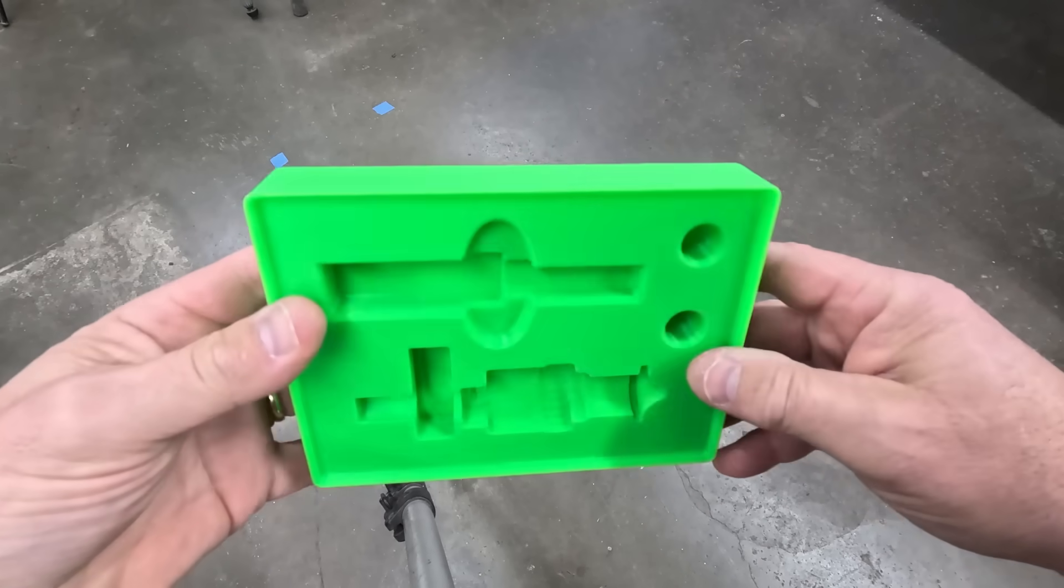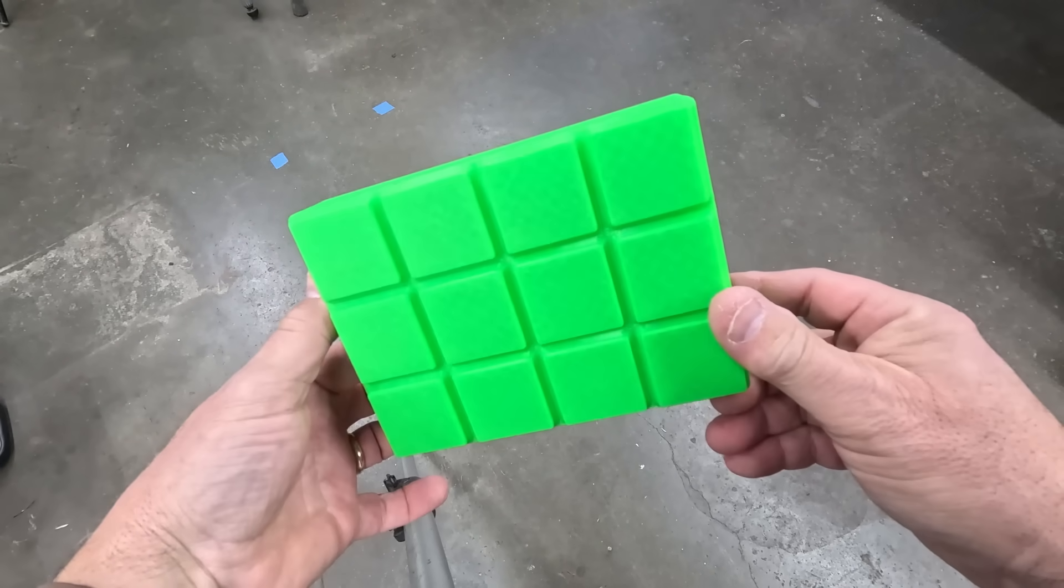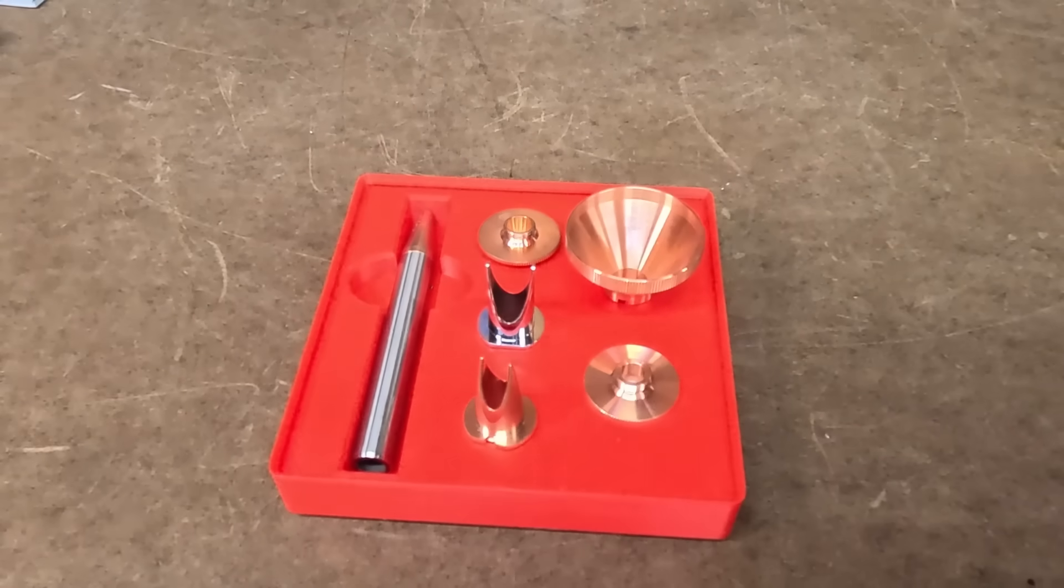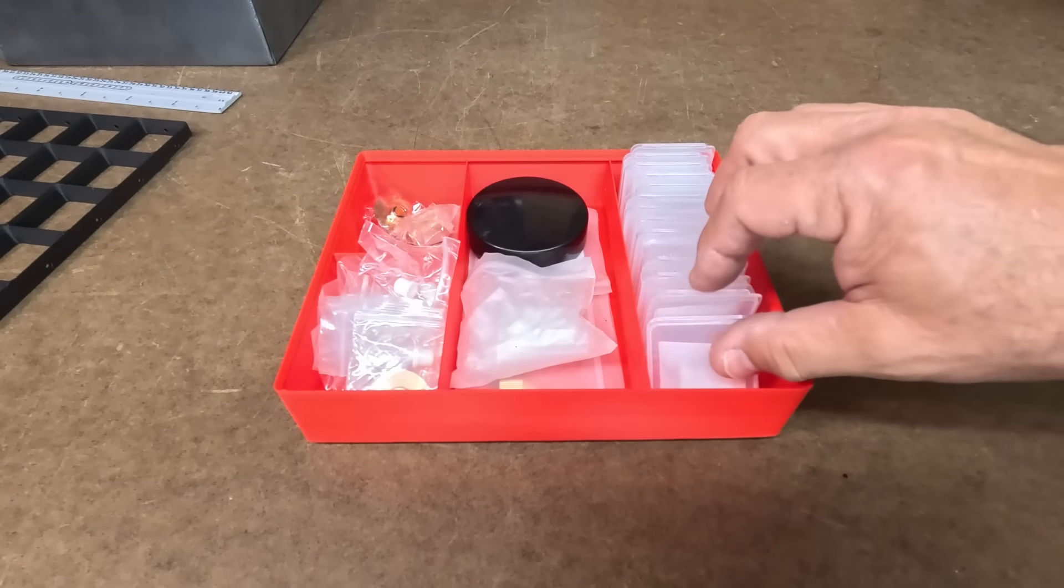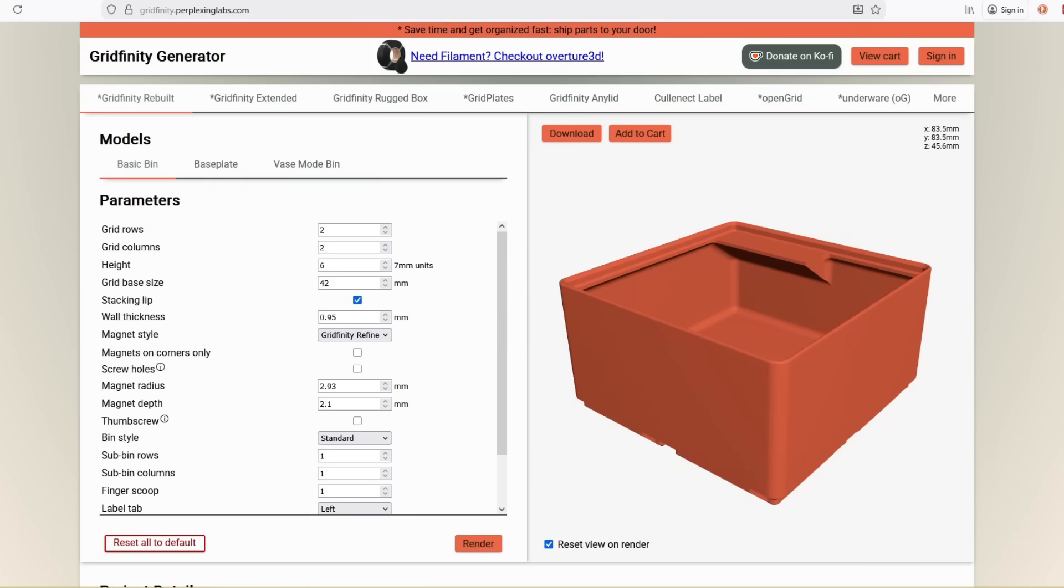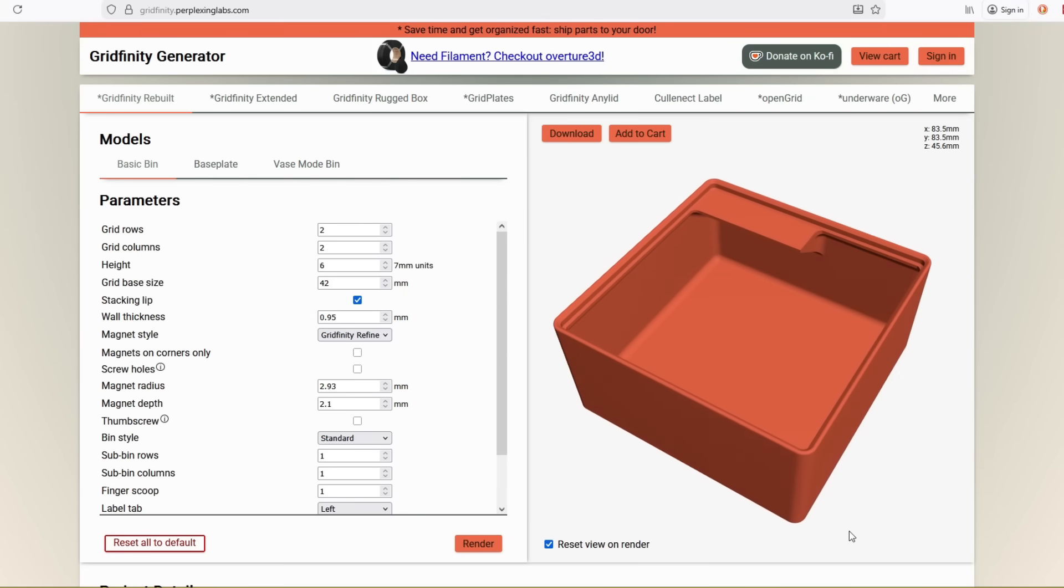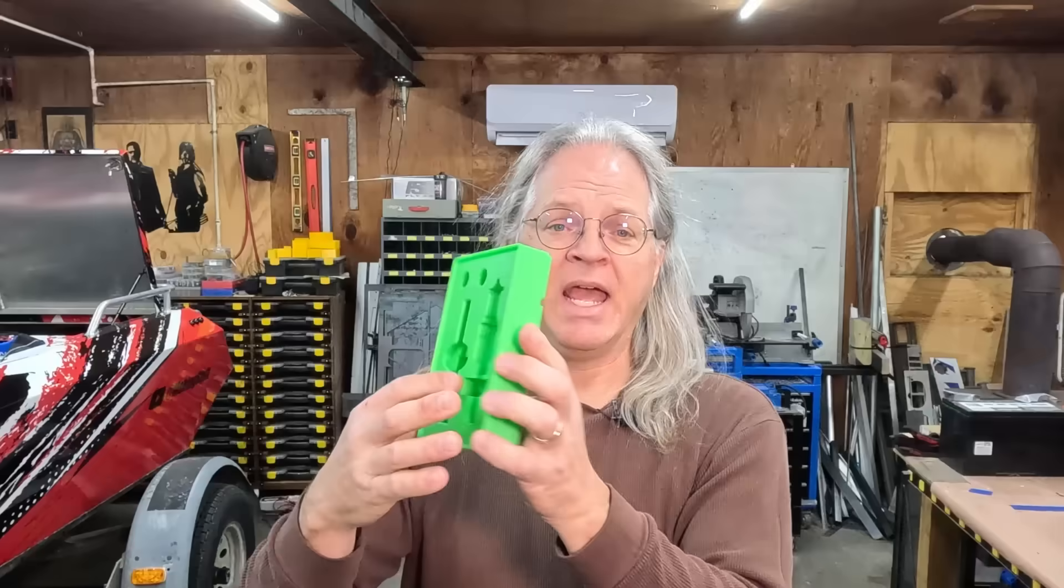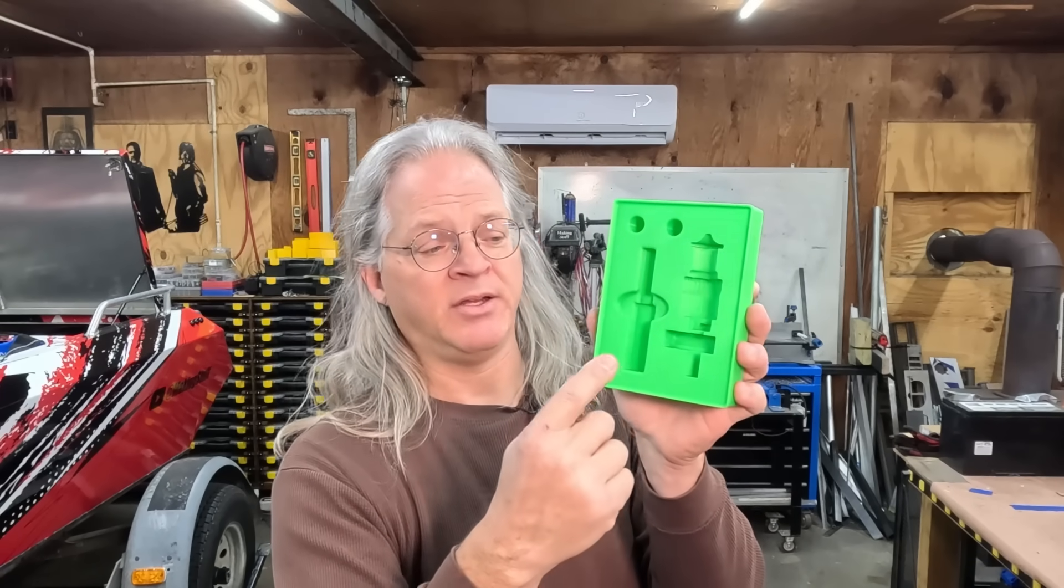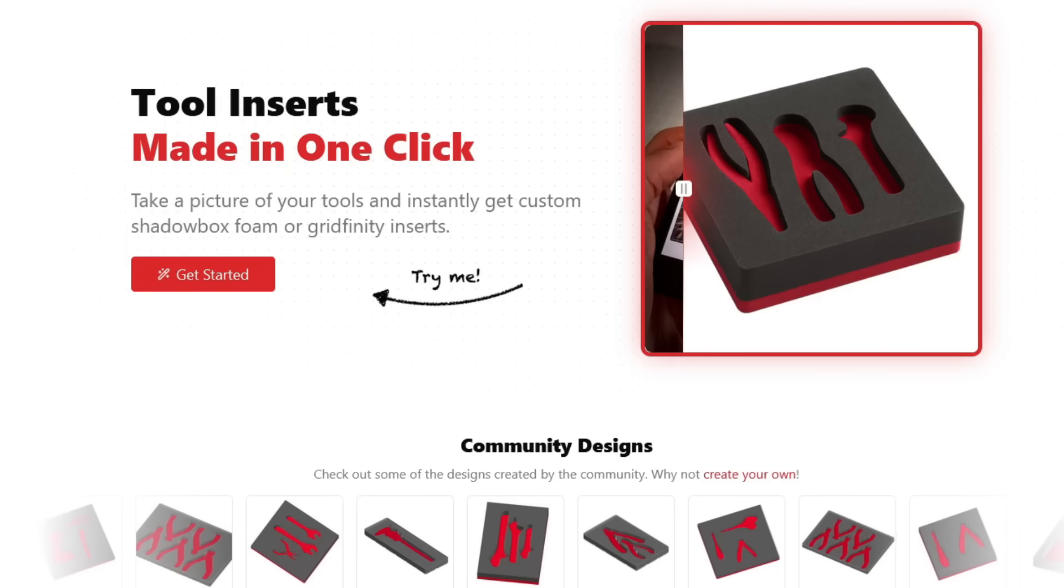And that also goes for these Gridfinity trays. I've been using Gridfinity out here in the shop to help organize it and organize my toolboxes, and I've been printing a lot of these Gridfinity trays. There are generators out there that will make the generic tray for Gridfinity. However, you still have to use 3D scanning, 3D modeling, or CAD to make the cutouts.